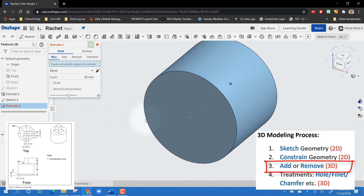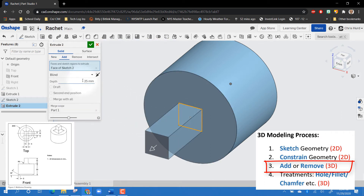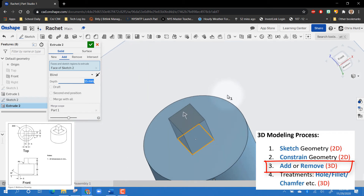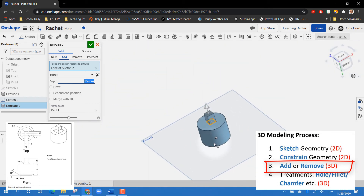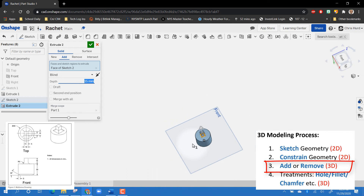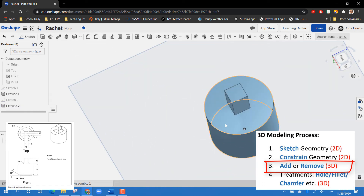Now let's extrude again — this time we're adding. I choose the face and tell it how far out I want it to go. Looking at my dimension drawing, I want this to be 15 millimeters, so I type 15 and hit Enter. Right-click allows me to rotate around and see my part, and I can zoom in using my mouse wheel. There's my second extrude.